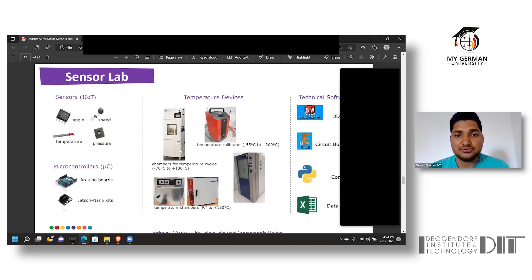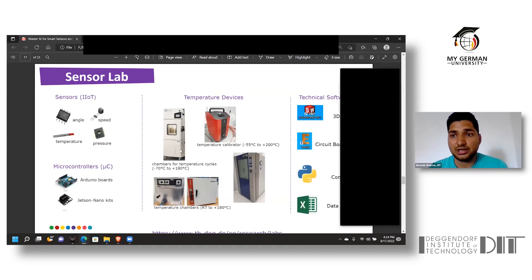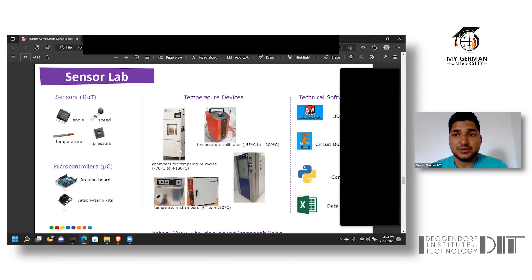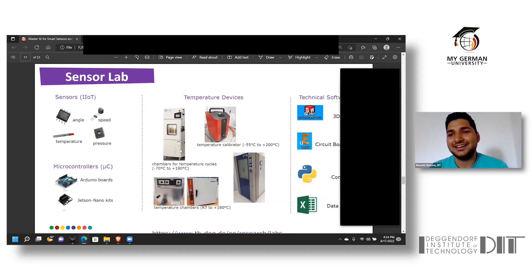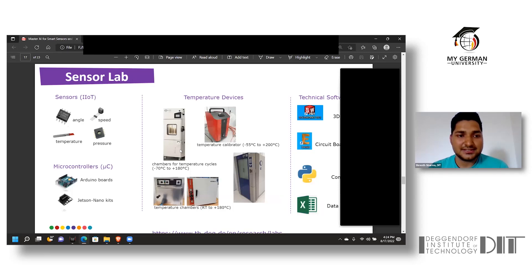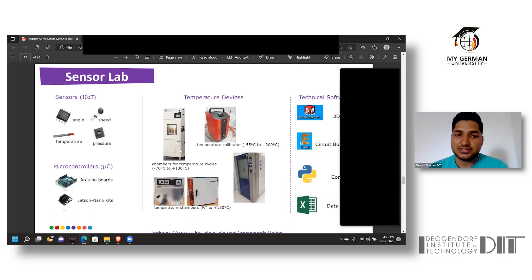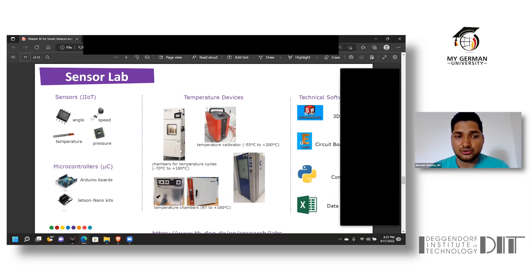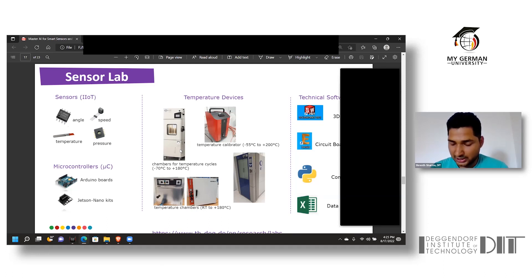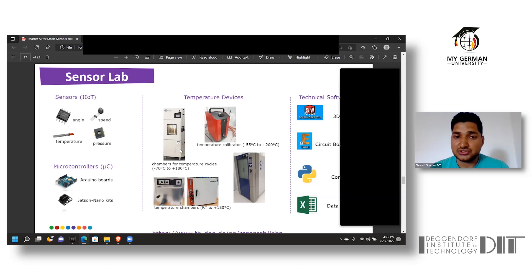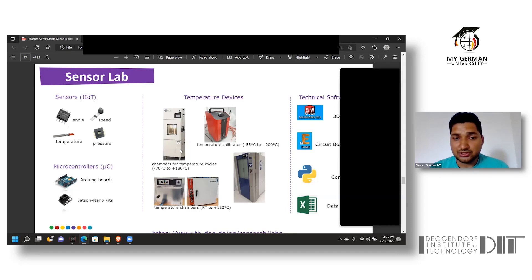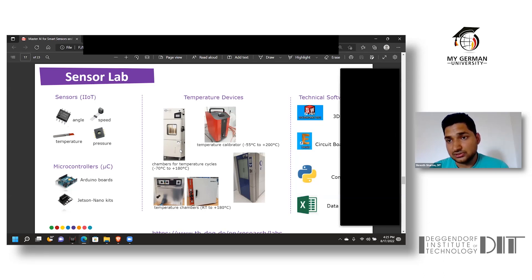The Sensor Lab has been equipped with mainly four aspects, three of them hardware and the fourth software. For hardware, sensors are equipped with Industrial Internet of Things in the areas of angle sensor, speed sensor, temperature sensor, and pressure sensor. The university provides different microcontroller chips in the form of Arduino boards such as Arduino Mega, Arduino Uno, Arduino R3, Jetson kits, and Raspberry Pi. For temperature devices, the university facilitates students to get hands-on with temperature calibrators and temperature cycle chambers which can go as low as minus 55 degrees Celsius to 200 degrees Celsius.